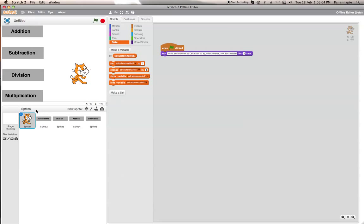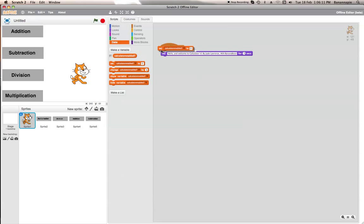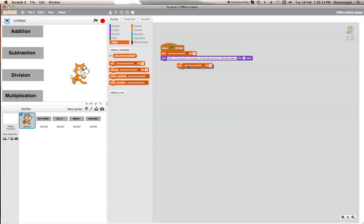So if calculator enabled is 0, it won't work. Let's make it so that at the beginning it will set calculator enabled to 0, then after it says the welcome message it will set it to 1.